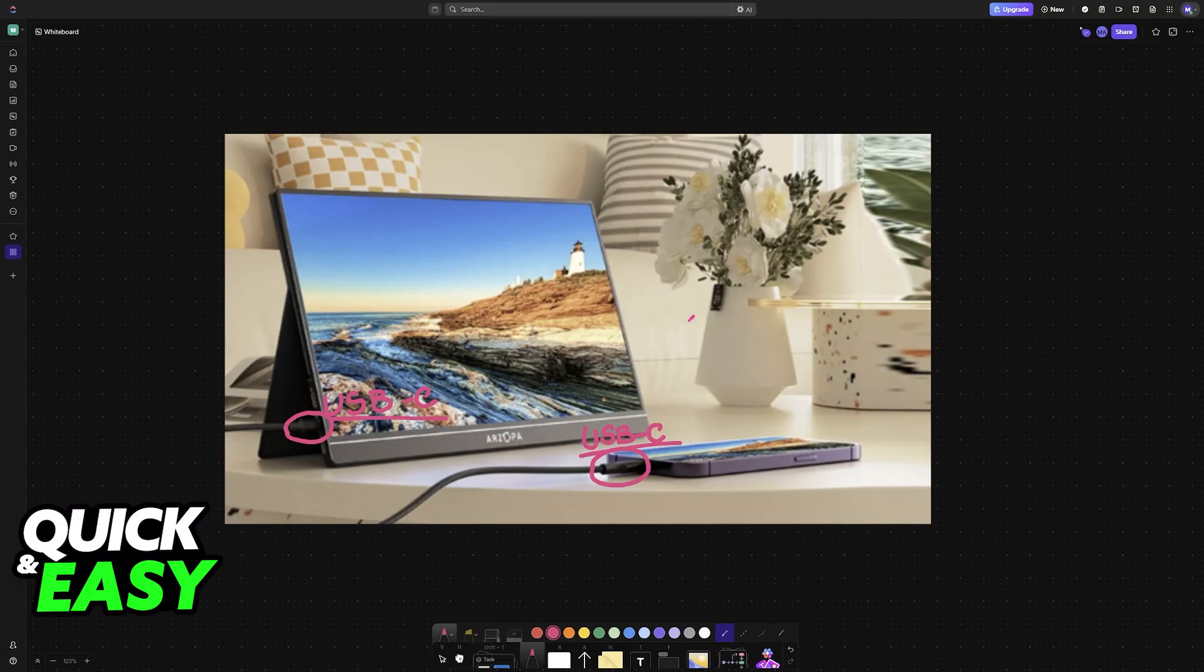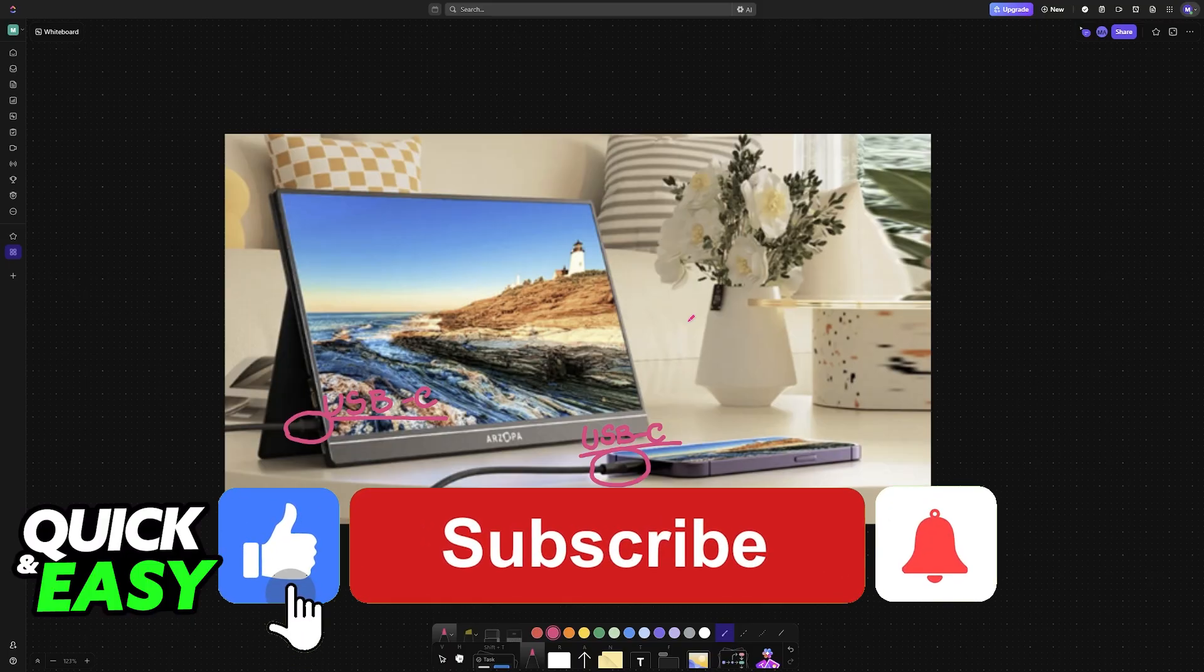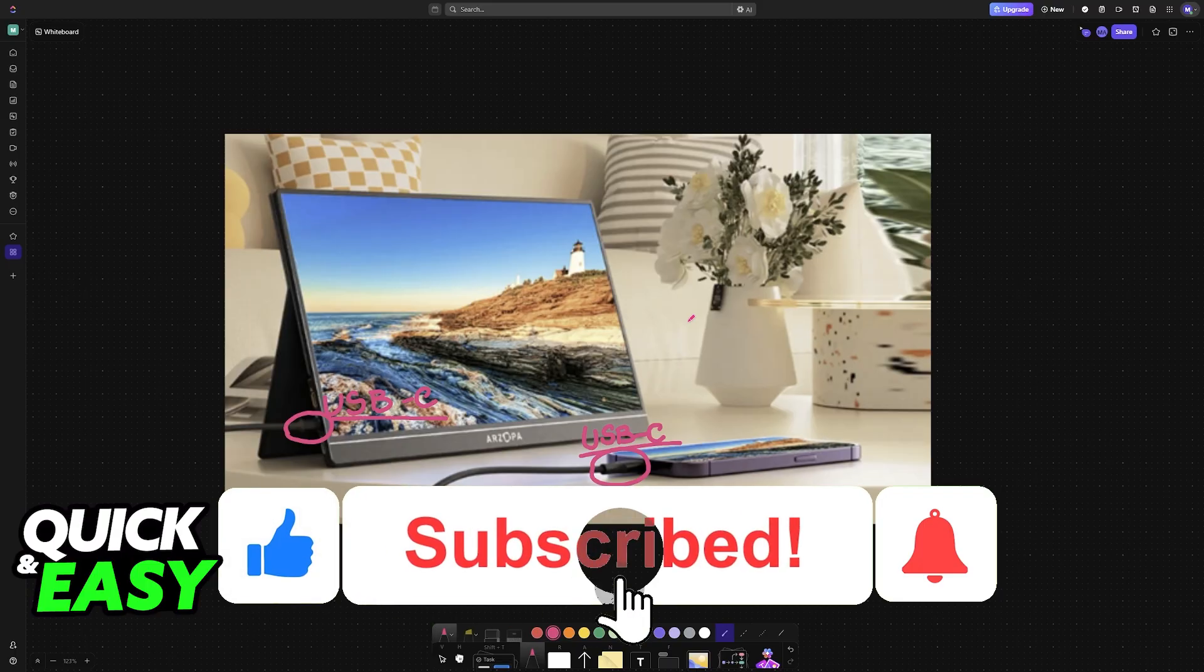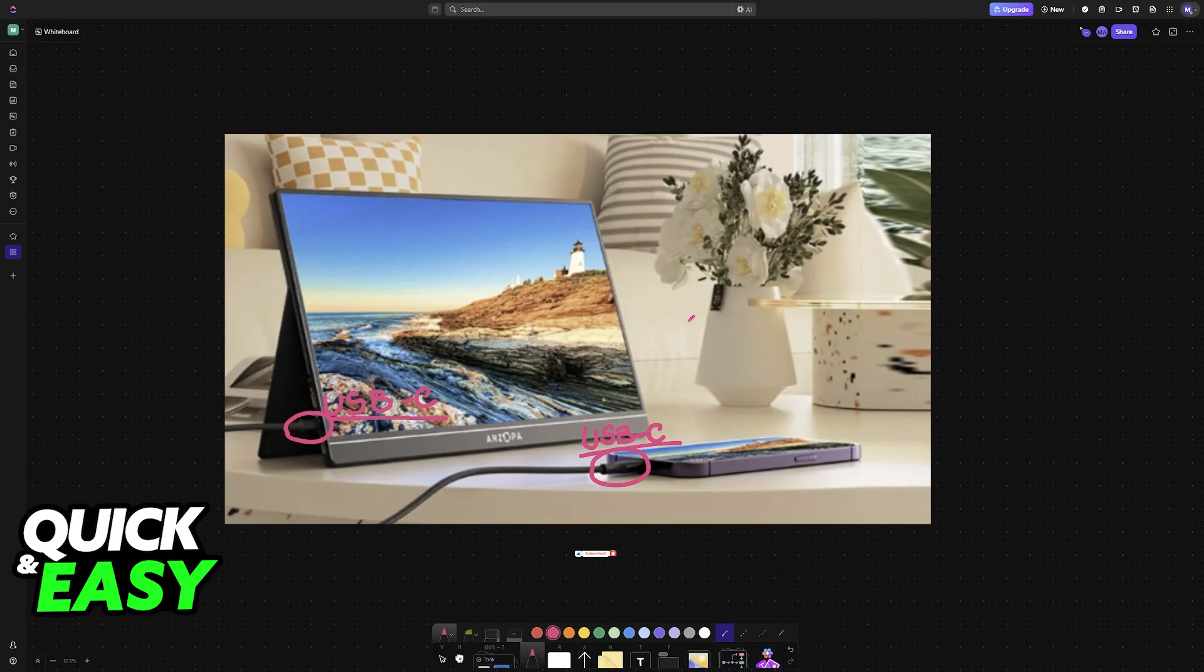I hope I was able to help you on how to connect an Android phone to our Rzopa gaming monitor. If this video helped you, please be sure to leave a like and subscribe for more very easy tips. Thank you for watching.